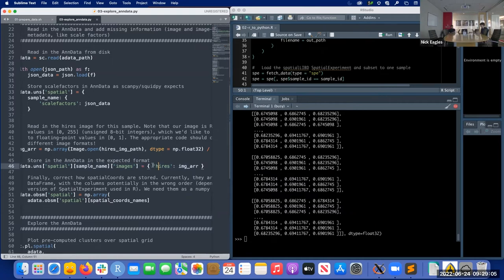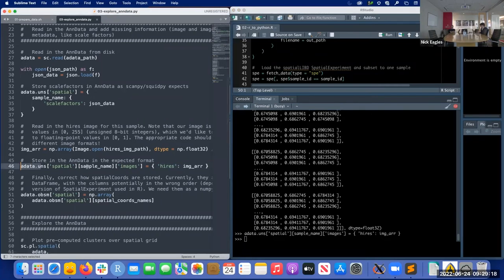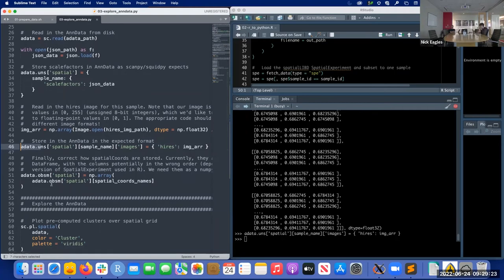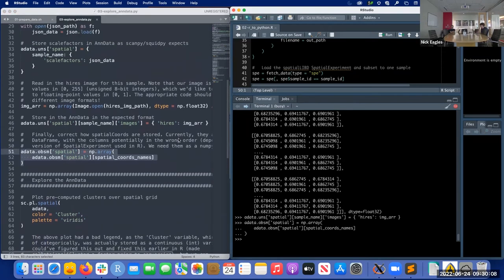Another detail: even though in the R script we converted the spatial coordinates, by default zelconverter stores them as a pandas DataFrame, but downstream packages expect numpy arrays, so we convert them. We also reorder the columns for the spatial coordinates because some versions of SpatialExperiment store them as YX instead of XY. That's just a data formatting thing.